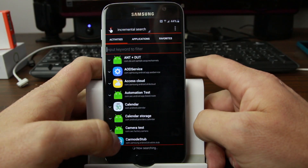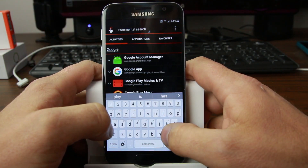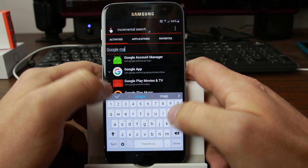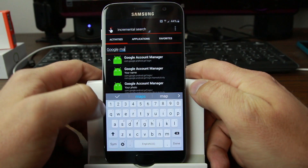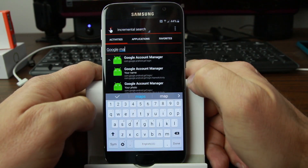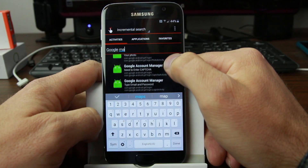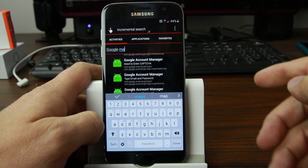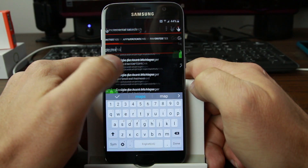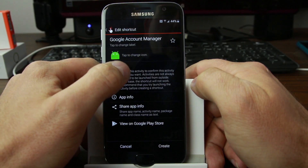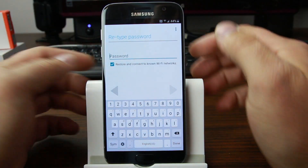We're going to do a search for 'Google Manager.' It comes up with Account Manager — click that one. Scroll and look for the exact one — this one right here that says 'Type email and password.' Click on that and hit Try. It comes to a screen saying 'Retry password.'